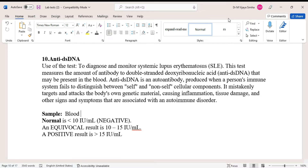This test measures the amount of antibody to double-stranded deoxyribonucleic acid that may be present in the blood. Anti-DS DNA is an autoantibody produced when a person's immune system fails to distinguish between self and non-self cellular components. It mistakenly targets and attacks the body's own genetic material.